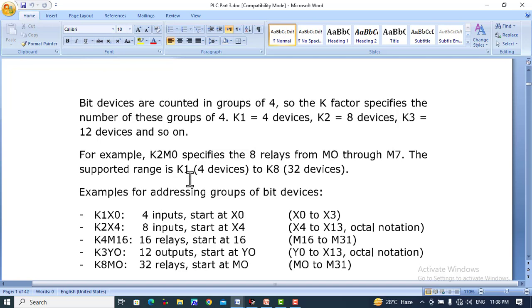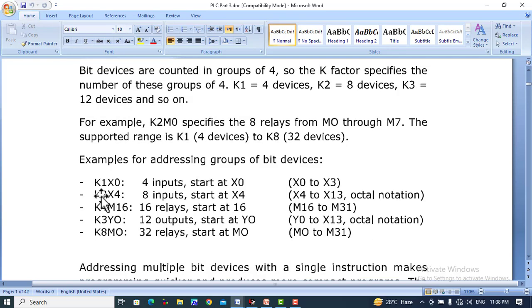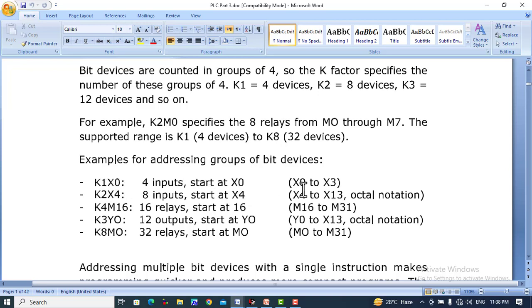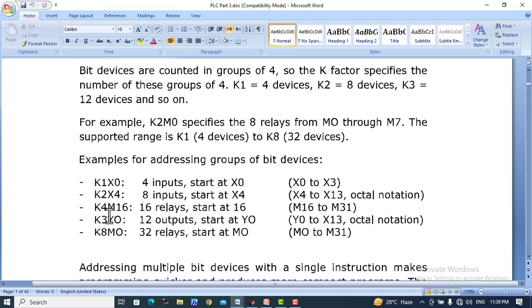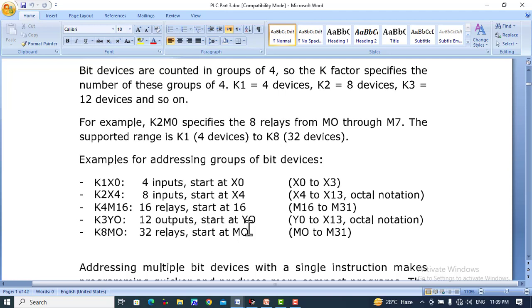For example, K2 M0 specifies eight relays from M0 to M7. The supported range is K1 (four devices) to K8 (32 devices). K1 X0 means four inputs from X0 to X3. K2 X4 means eight inputs starting at X4, from X4 to X13 in octal notation. K4 M16 takes 16 relays from M16 to M31. K3 Y0 takes twelve outputs from Y0 to Y13. K8 M0 takes 32 relays from M0 to M31.